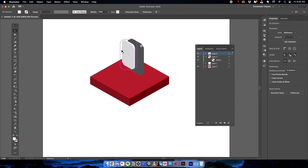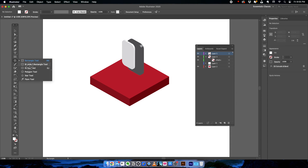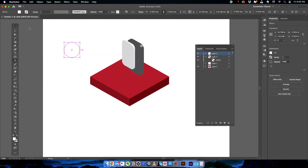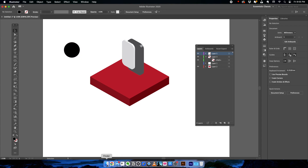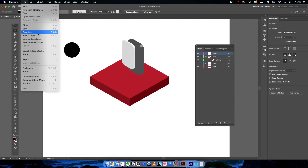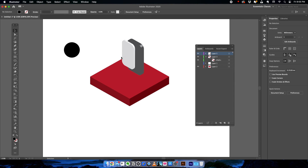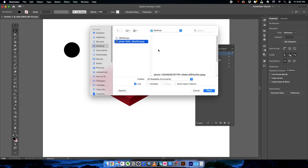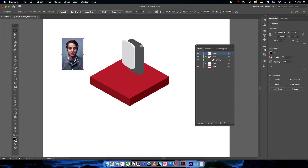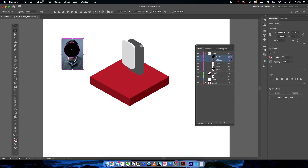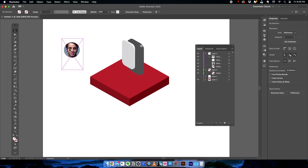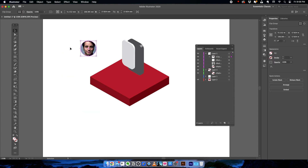Now we need a few more components for the phone — specifically content displayed on the screen. Select the Ellipse tool, draw an ellipse, and change the color to black. Go to File > Place and bring in a photo. Send the photo to the back, then select both the ellipse and the photo together. Go to Object > Clipping Mask > Make. Now the face image is clipped inside the ellipse shape.